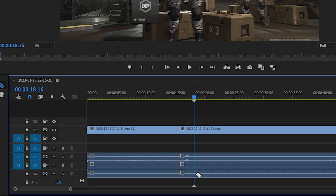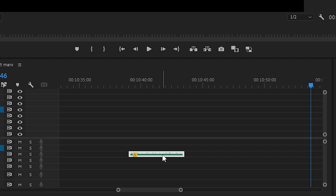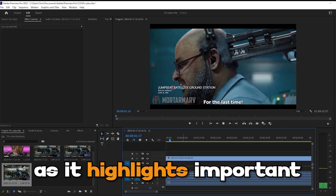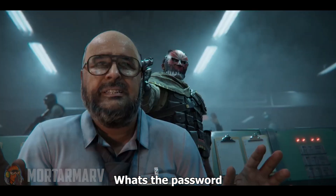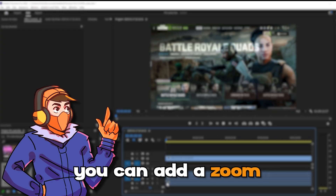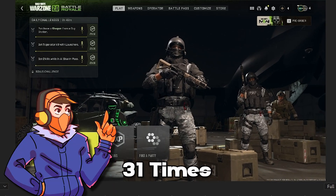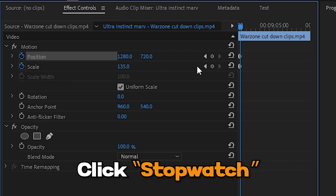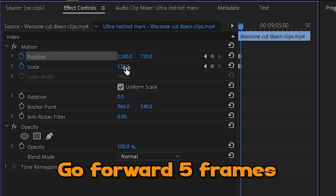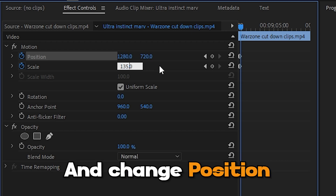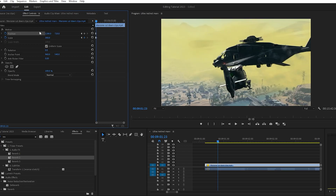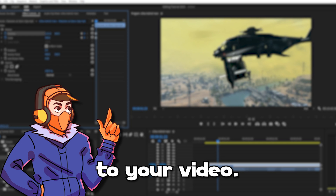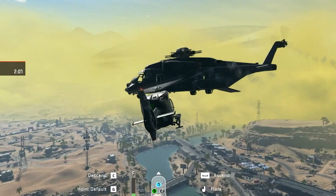Now let's recap. We inserted our clips and cut them down. We added nice text to our videos and we've added music and sound effects. Now let's add some zooms to our video. Zooms are great to use especially in gaming videos as it highlights important parts of the clip to the viewer. There are many ways you can add a zoom, but here's how I usually do it. First, go to the clip in which you wish to zoom. Then under Effect Controls, click the stopwatch for scale and position. Go forward 5 frames using the arrow keys on your keyboard, then increase the scale and change the X and Y axis of the position so that the area you want to zoom into is in the middle of the screen. Then feel free to add your own whoosh sound effect to your video.